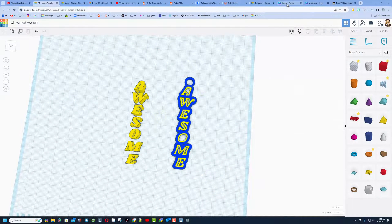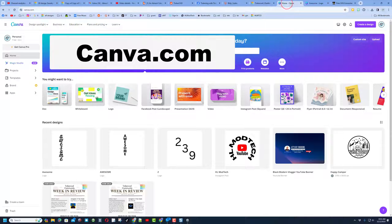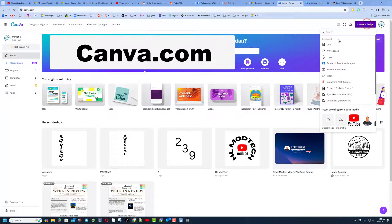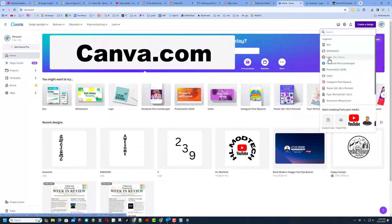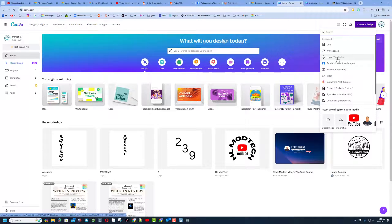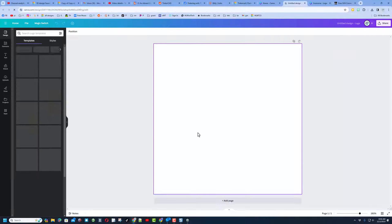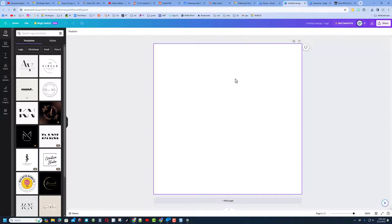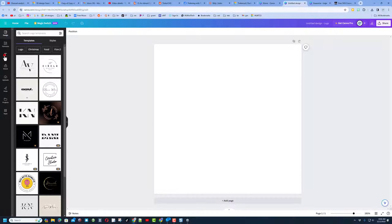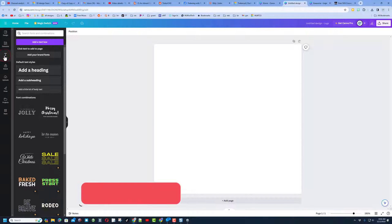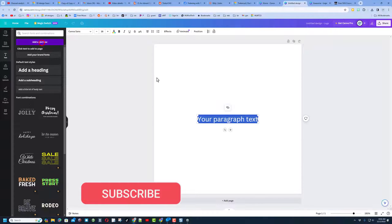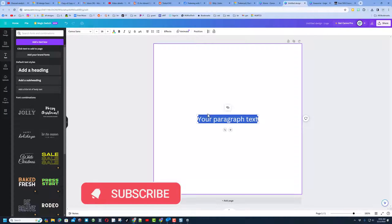The first thing I want you to do is find Canva. I chose sign in with Google, and then I'm going to choose Create, and I want to create a logo. These are only 500 pixels by 500 pixels, which makes sense for a Tinkercad project. Over here on the text, we want to add a text box.